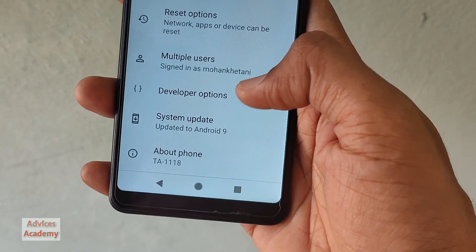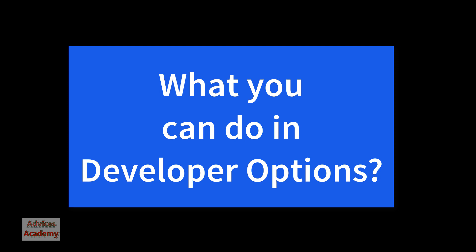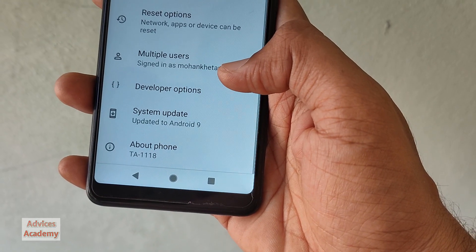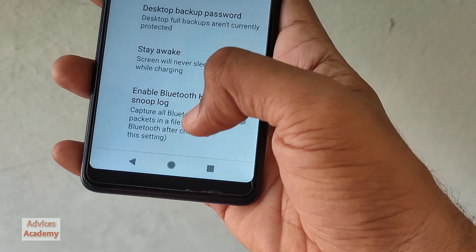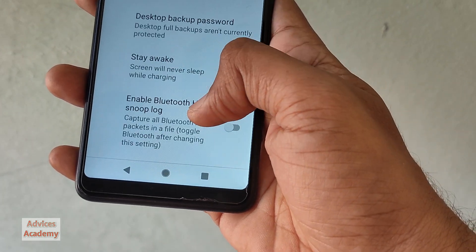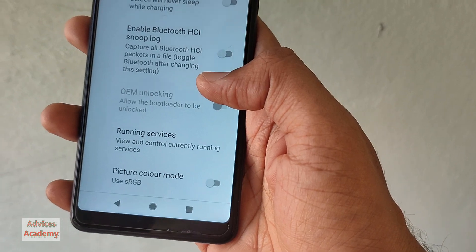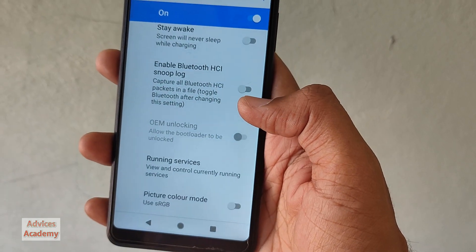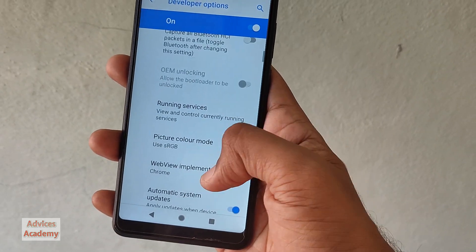Developer settings are now available — previously it was not available. So that's how you can enable developer options on Nokia phones. Now let's see what are all the advantages that you get by enabling developer options.